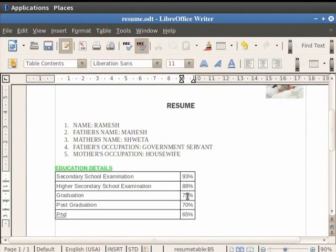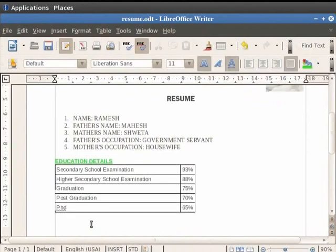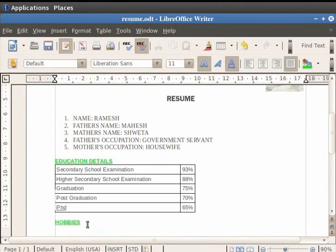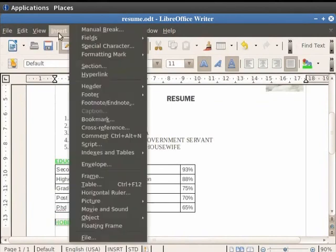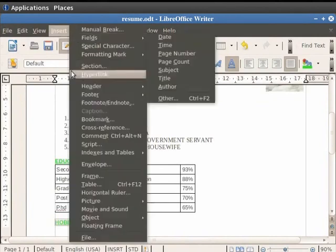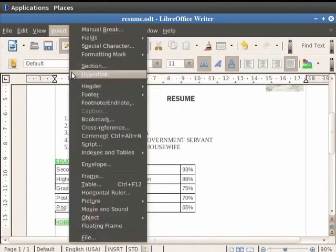We close this file now. Let us now create a hyperlink in the file resume.odt which would open this document. Now we write the heading as hobbies below the table containing educational details. In order to make the text hobbies as a hyperlink, first select the text by dragging the cursor along the heading hobbies. Now click on the insert menu in the menu bar and then click on the hyperlink option.